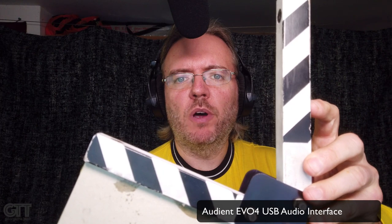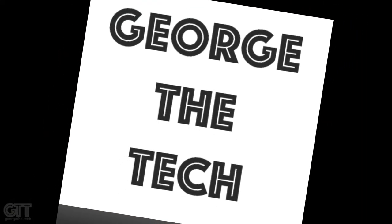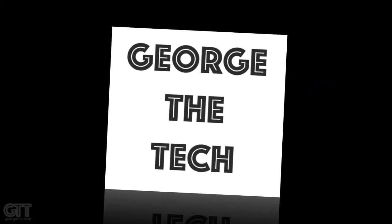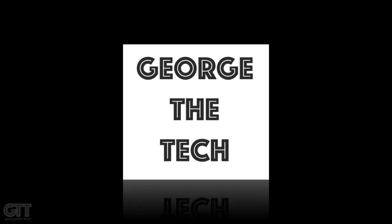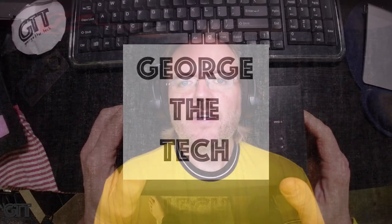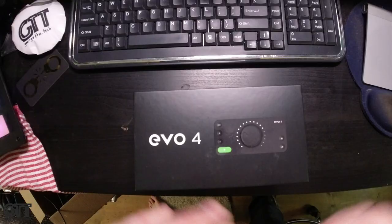EVO review take one, first slate for cam one, second slate for cam two. Hey everybody, it's George the Tech. I've had this unit in my possession for way too long now. Audient sent it to me, they've been very patient. Finally, my review of the EVO 4 from Audient. Let's take a look at this thing.